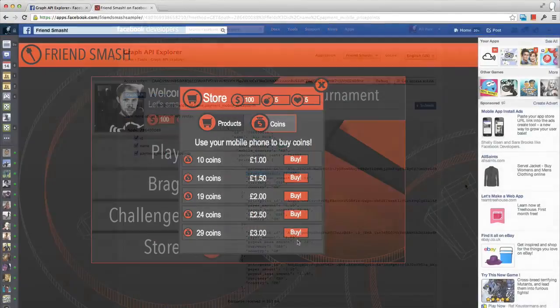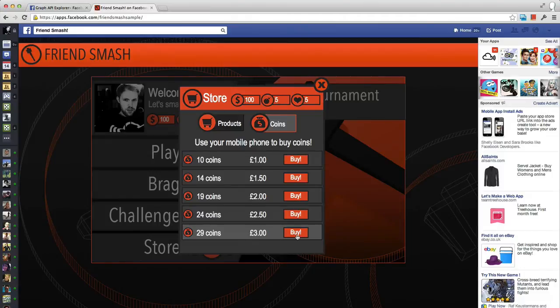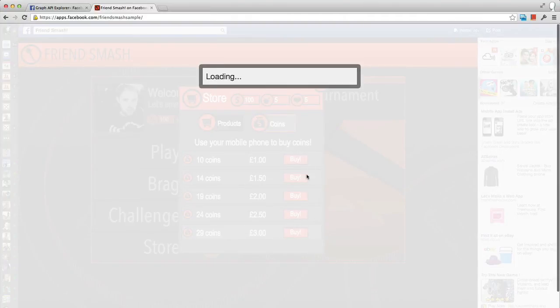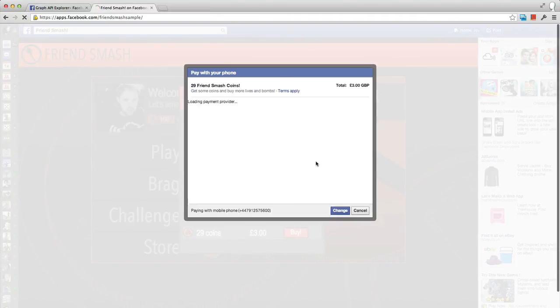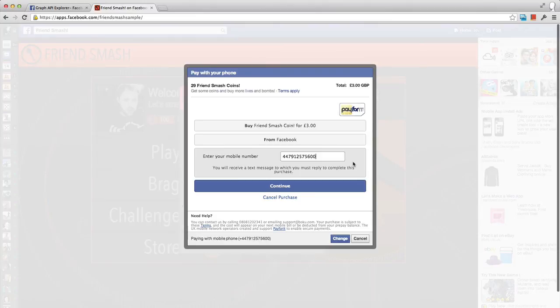If we run this code, you'll see we bypass all options to pay via a credit card or PayPal and are instead taken straight to the mobile checkout.